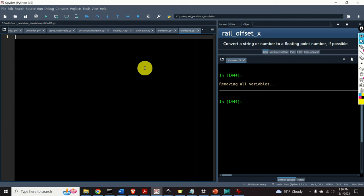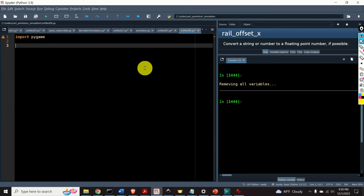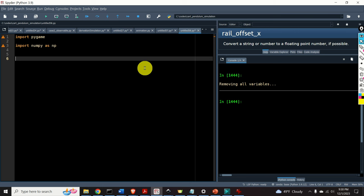First, let's import the necessary libraries. We will import the Pygame library, then we will import the NumPy library. Over here, we will initialize the Pygame modules by typing Pygame and calling the function init.